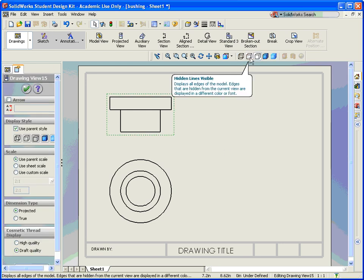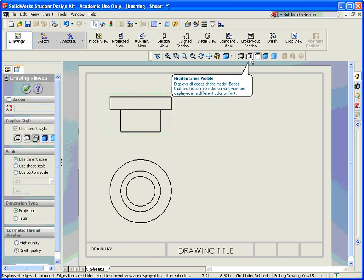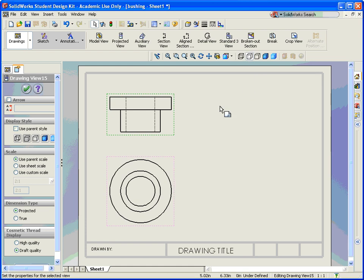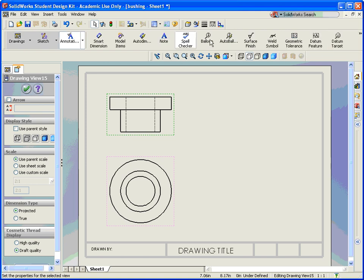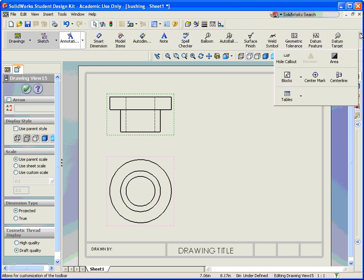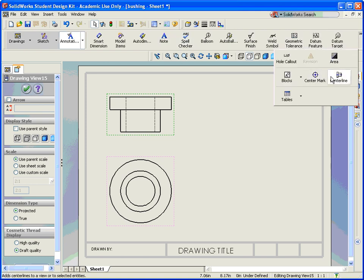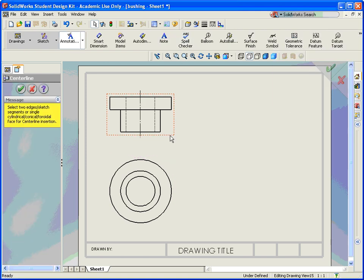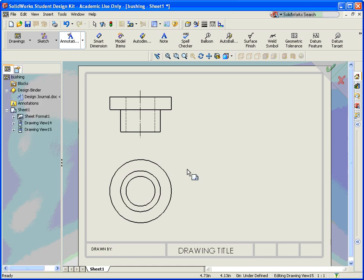Let's go ahead and put the hidden lines in. Remember, I can do that both up here on this toolbar or on the left-hand side, hidden lines visible. At this point, I can go ahead and put my center mark in that one as well.